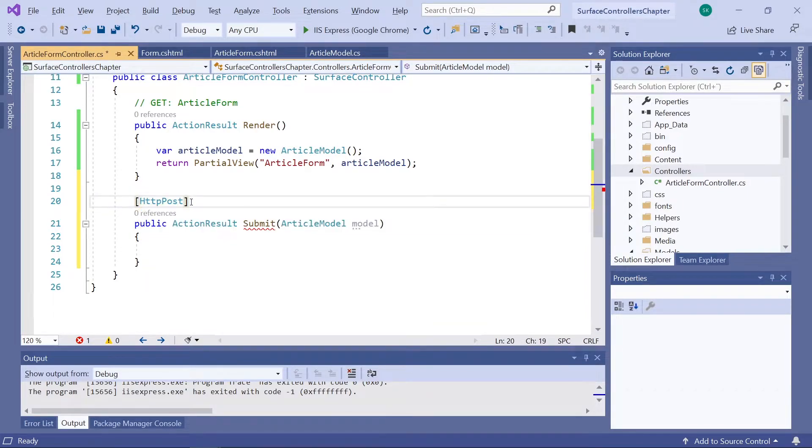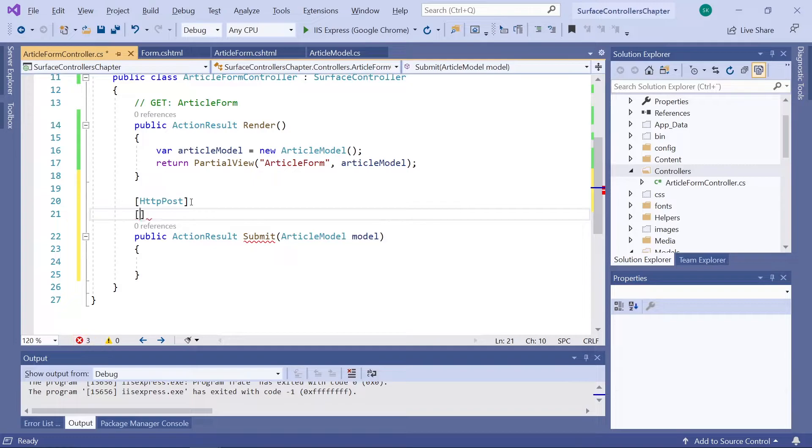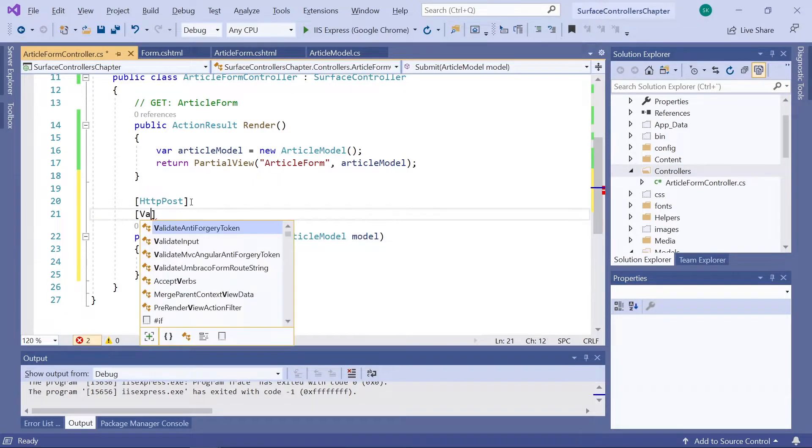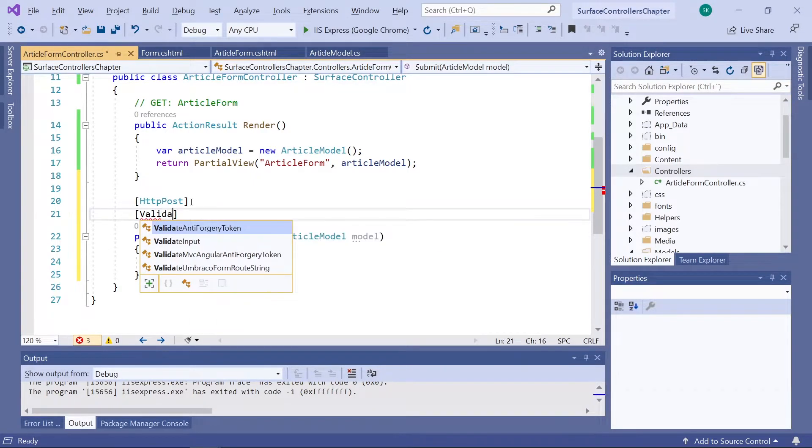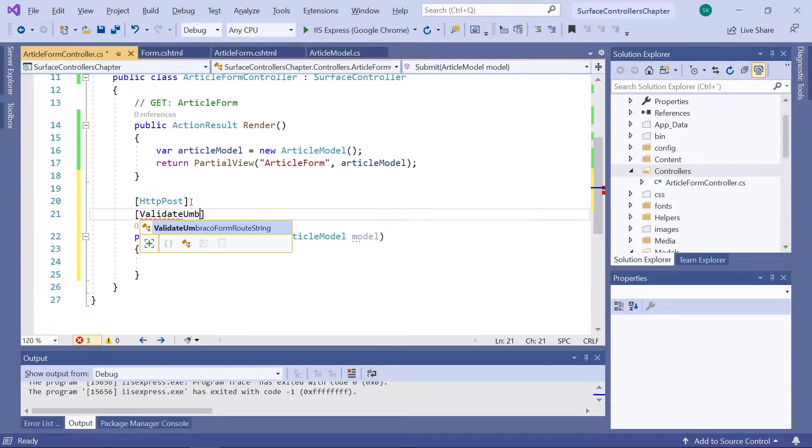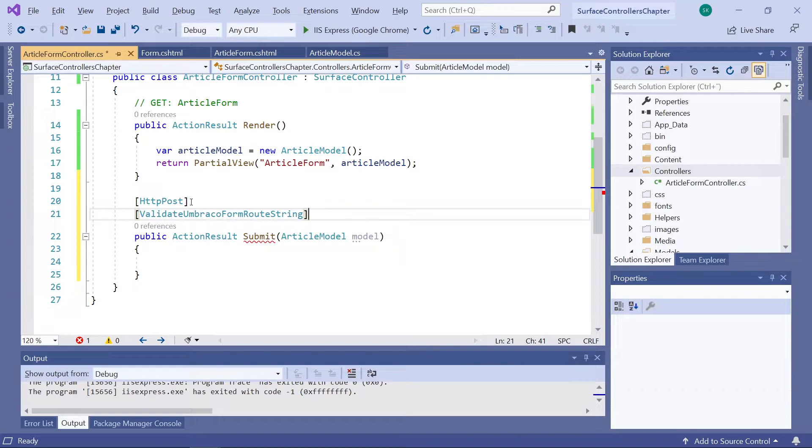We also want to make sure that the method is only available when using an Umbraco form. For that, we'll add the ValidateUmbracoFormRouteString. These attributes will ensure that we have full control over when this method can be used.